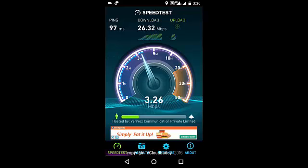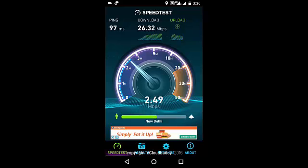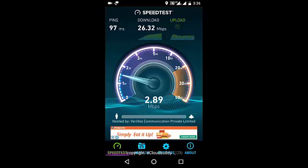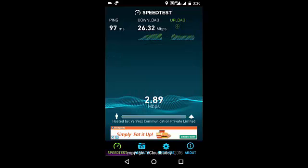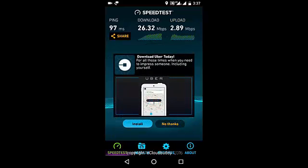This is especially helpful when you are getting good speed and you suddenly see a drop, and you want to get back to the same kind of speed.